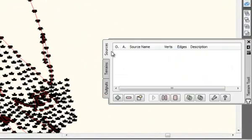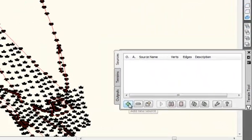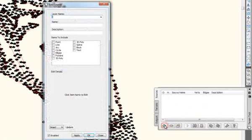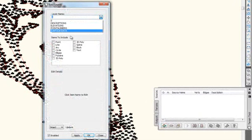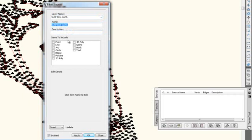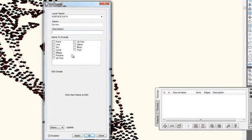To start with, I'll just create a source. You say OK. The layer I'm going to use is SurveyData. That's what all that is. It's all on that layer. I will just call it Survey. You can give it a description name if you wanted to, but that's not important.